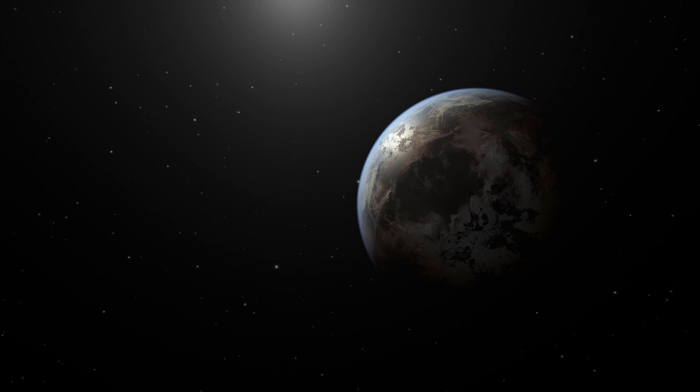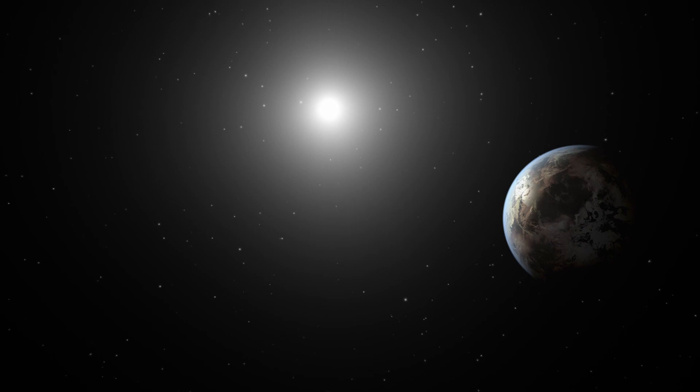This exoplanet in the distant solar system appears to have features very similar to our own Earth. It has continents, oceans, and clouds.